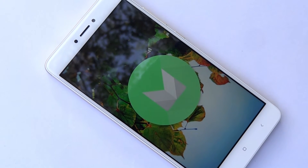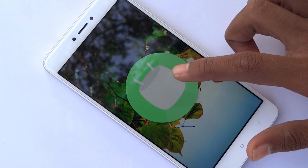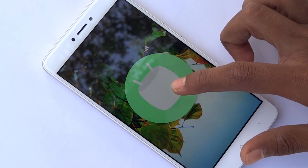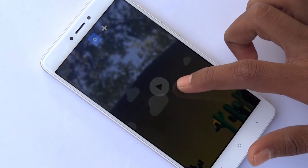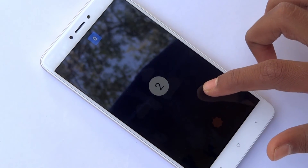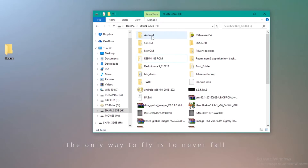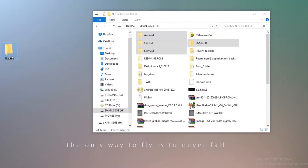With Marshmallow came the ability to adopt a micro SD card as internal storage. So make sure that your phone is running on Android 6.0 or above and you have got an external micro SD card in your phone. First, you want to make sure you don't lose any existing contents by backing up your micro SD card.